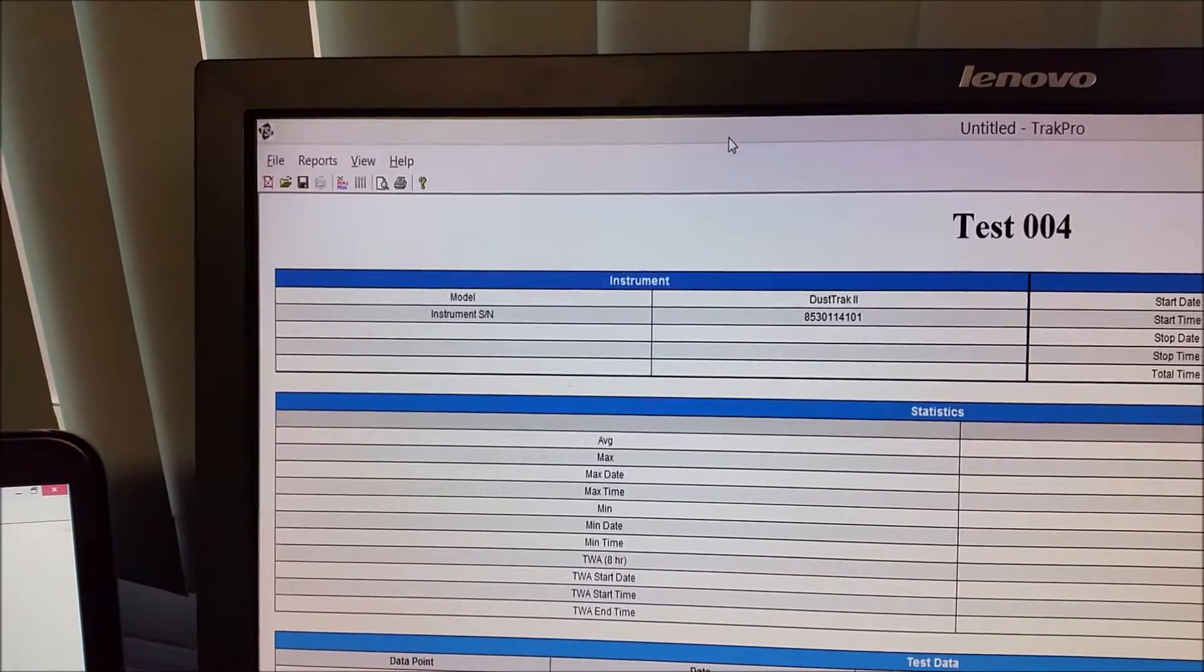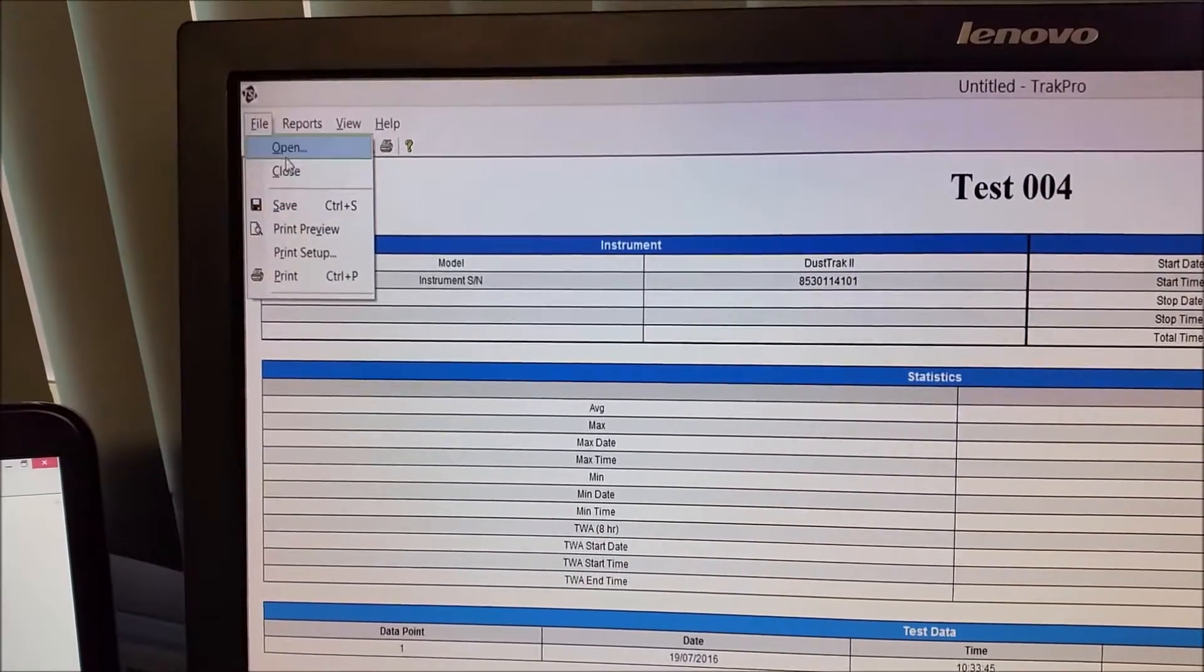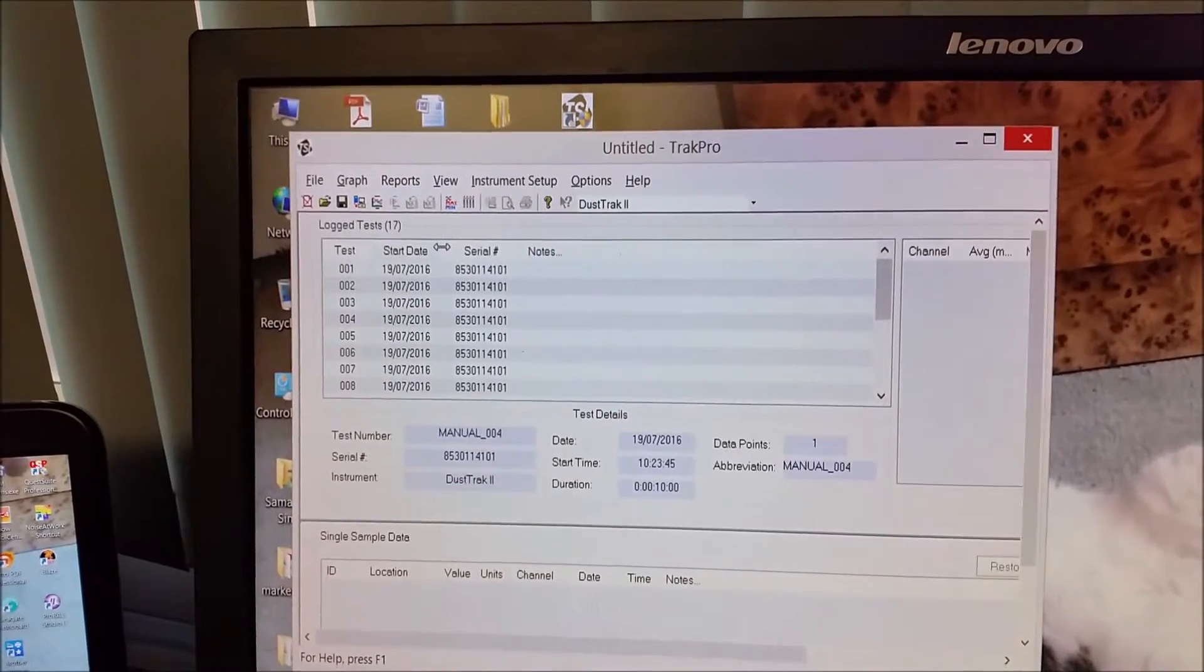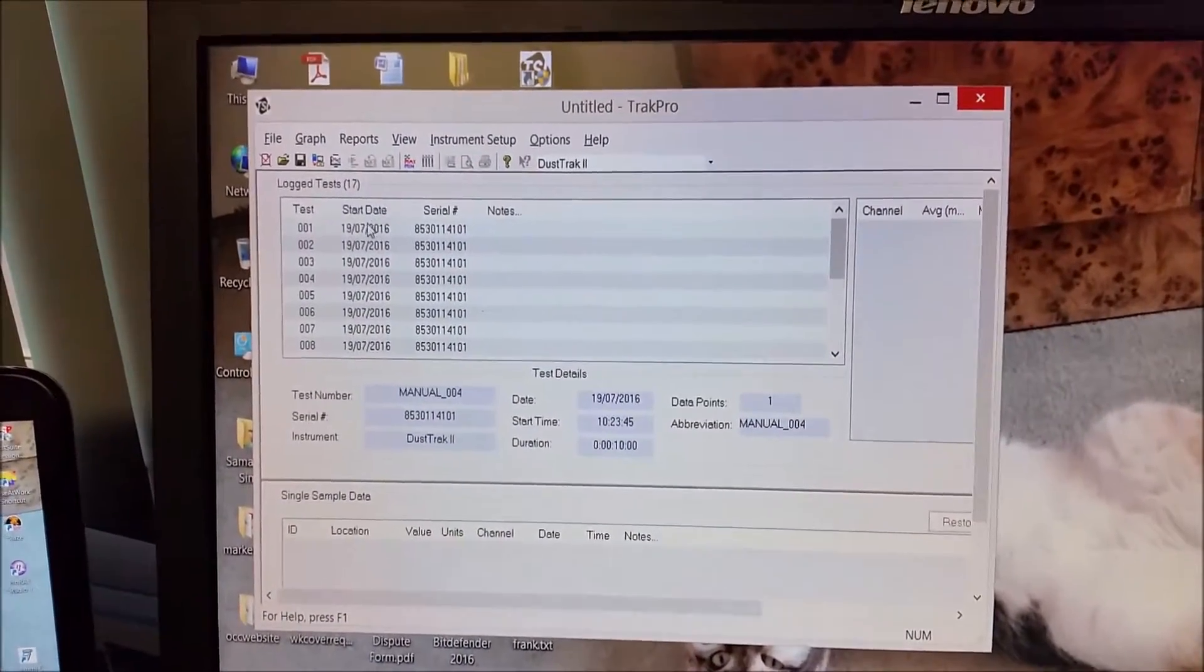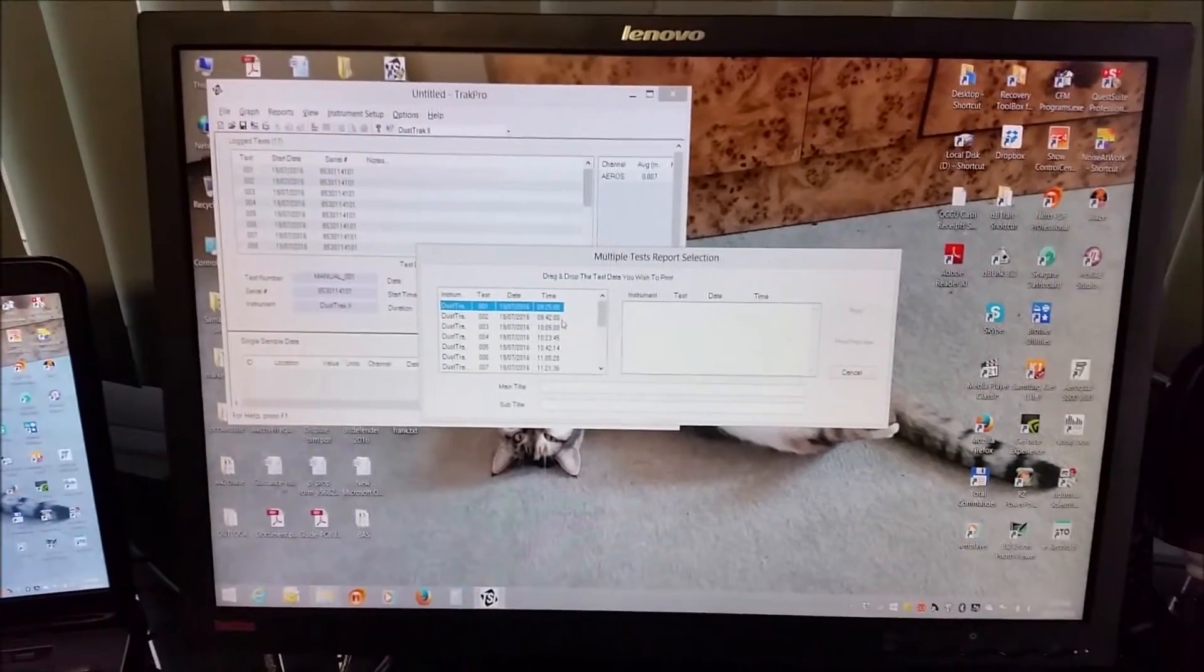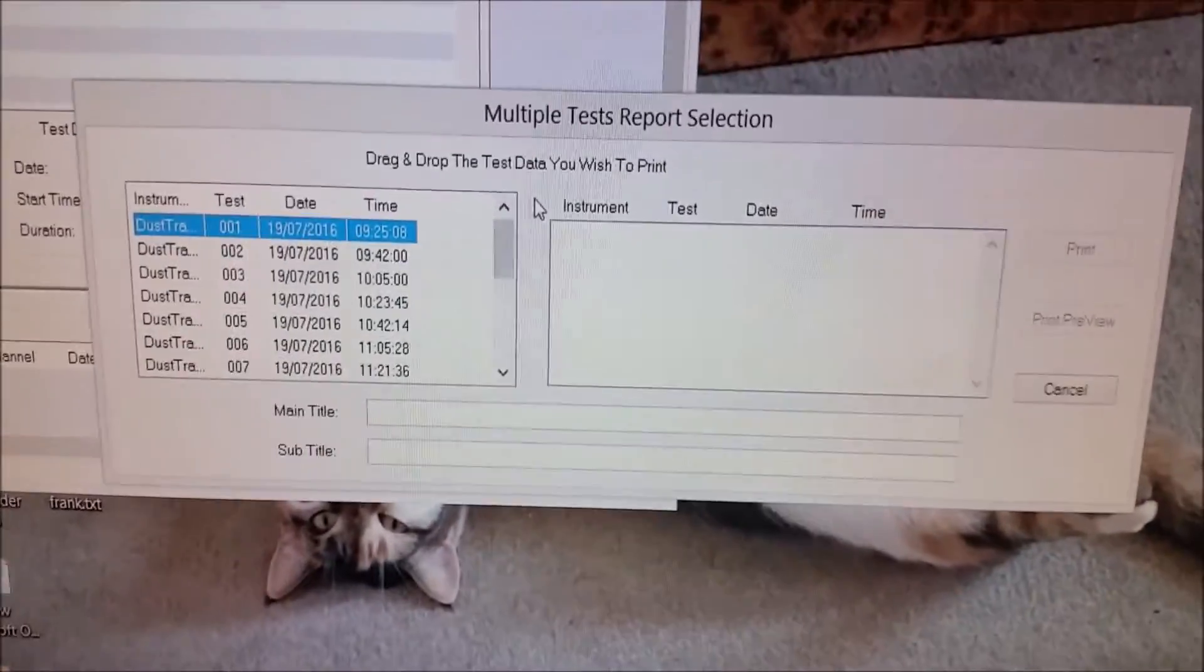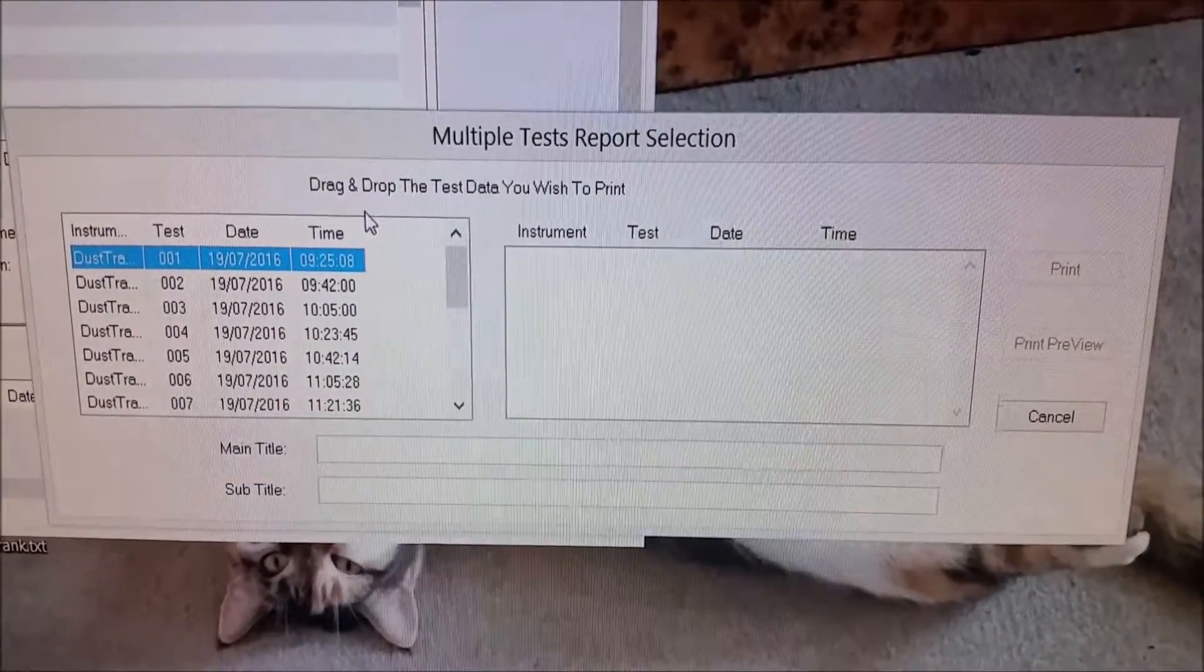If we want to do multiple data points in the one report, we can do that as well. So, to do a multiple test report, we go into the print icon. We go into multiple test report selection.